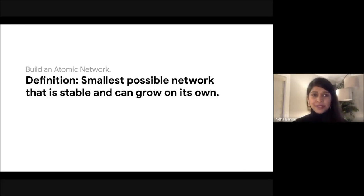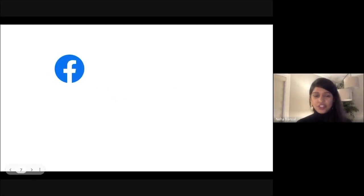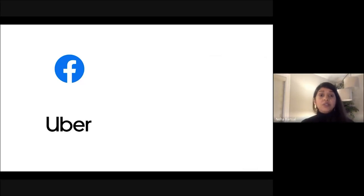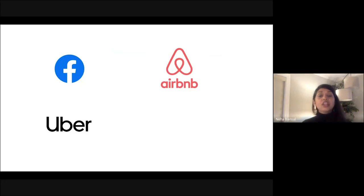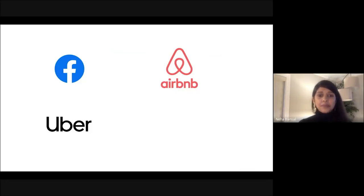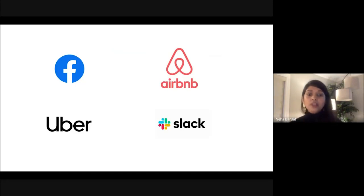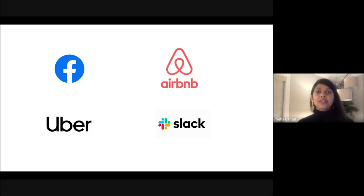Let's crystallize this concept with some examples. Facebook's first atomic network was college communities. They first got success at Harvard University, where Mark was, and then expanded rapidly to other Boston area schools and the rest of the Ivy League. Uber started with 5 p.m. commuters at the San Francisco Caltrain Station at 4th and King Street. With Airbnb, their atomic network was travelers attending conferences that caused a shortage of hotel rooms in that city. Slack's atomic network was a three-person team within a company. Each of these products had to identify what the appropriate atomic network was for them in order to find product market fit in its early stage.